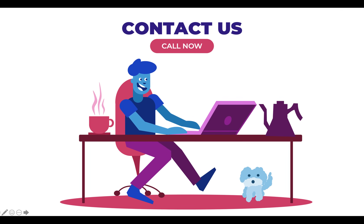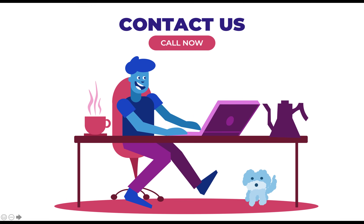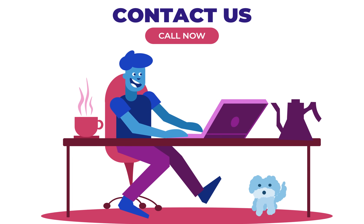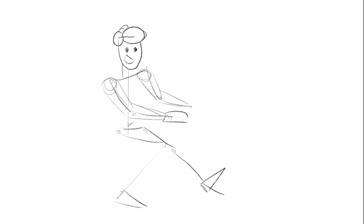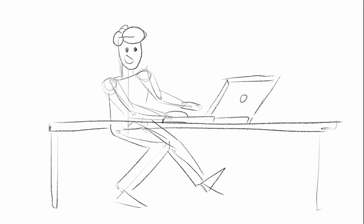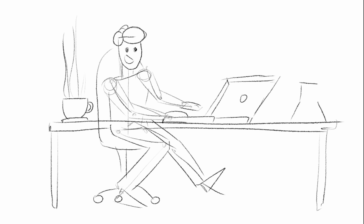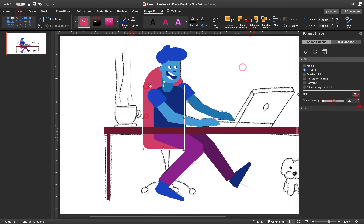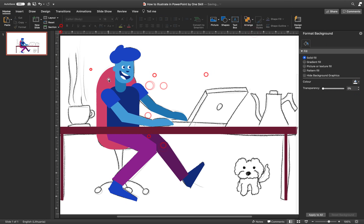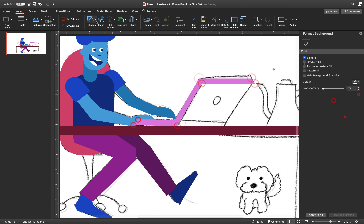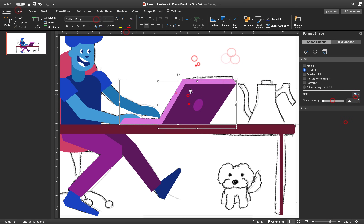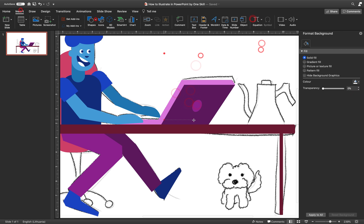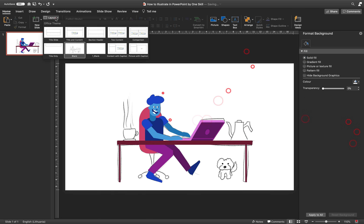Hello ladies and gentlemen! In today's video you will learn how to create this flat illustration in PowerPoint. First we will start with a simple sketch on a paper or tablet, feel free to use what's most comfortable to you, and then we will import the sketch into PowerPoint where we will be adding all of the colors. We'll be drawing shapes on top of our sketch and this way we will vectorize the whole sketch.